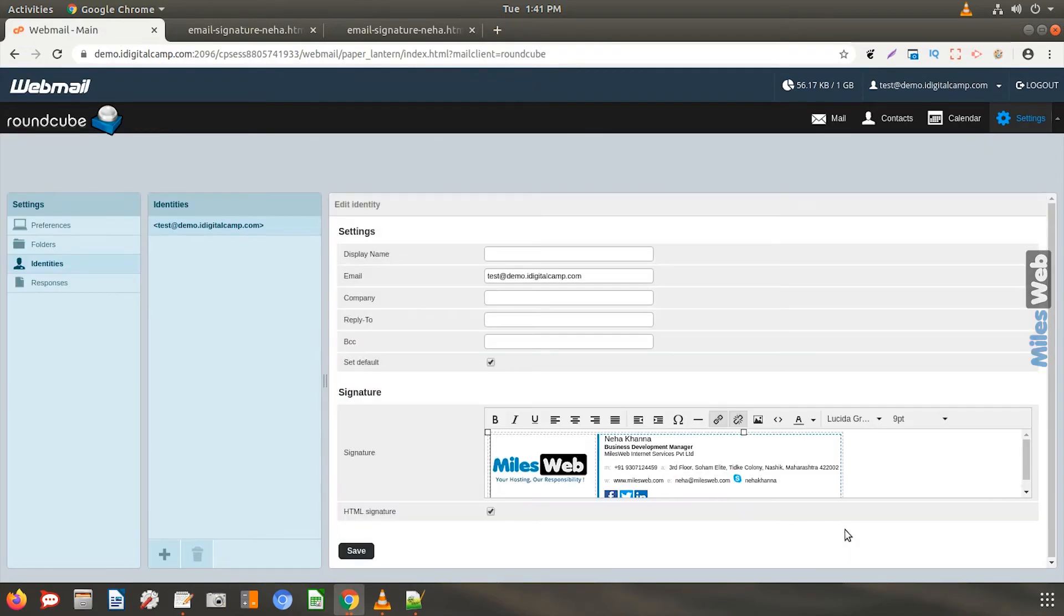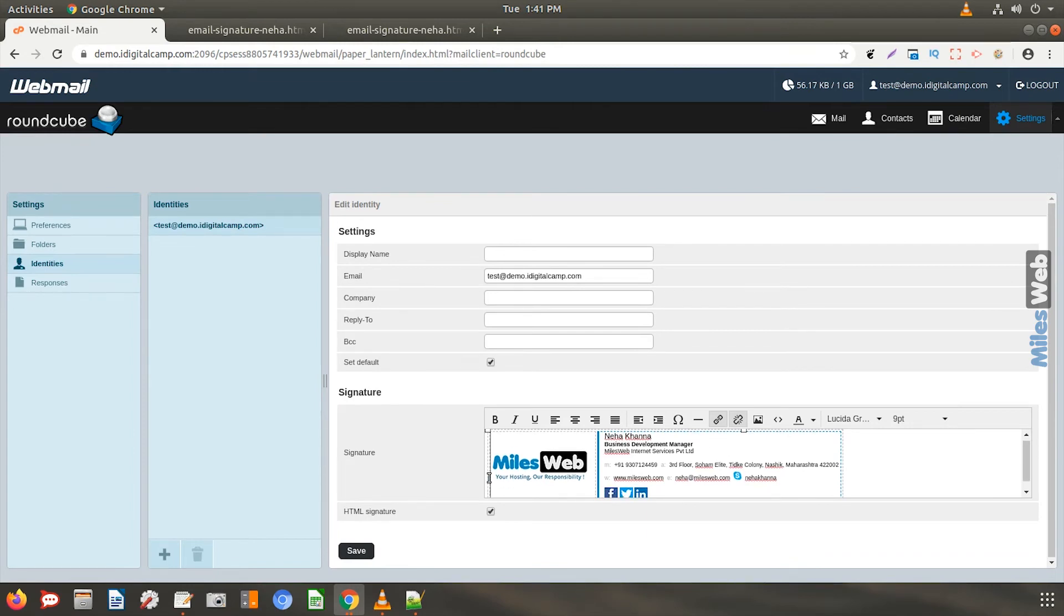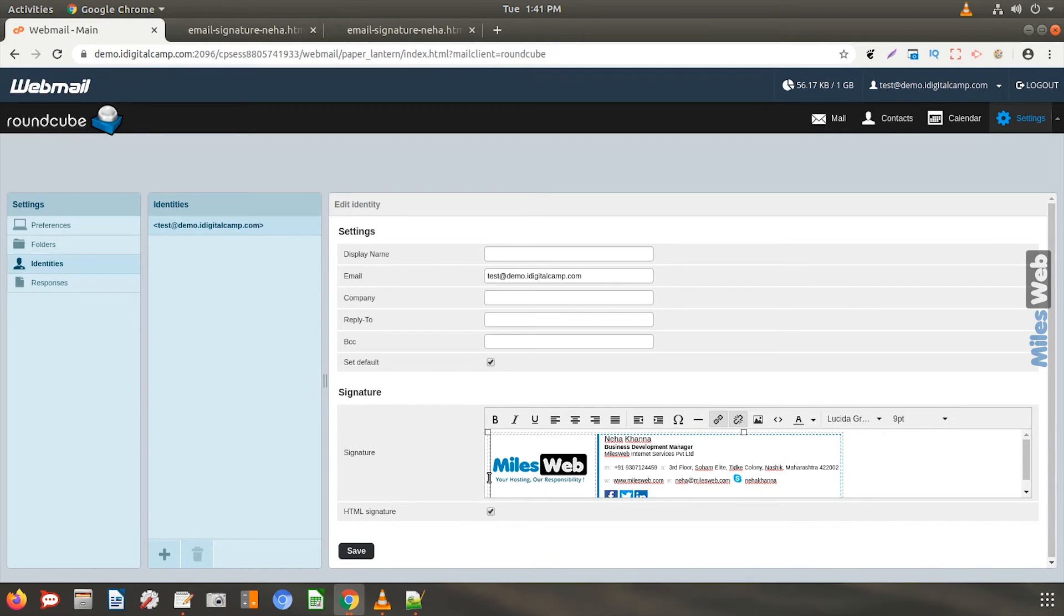Here is the preview of our email signature. Please note that if your email recipient is not using the HTML settings in their email client, they won't see your HTML signature.